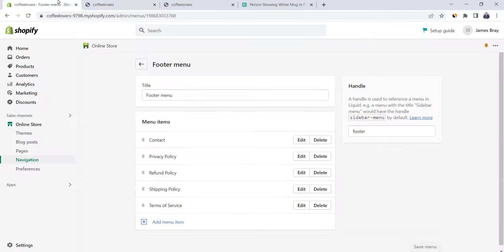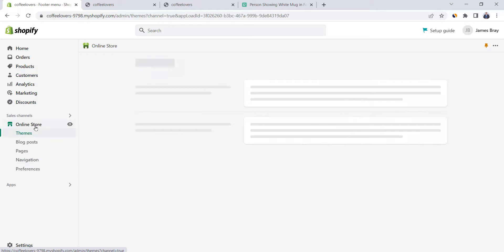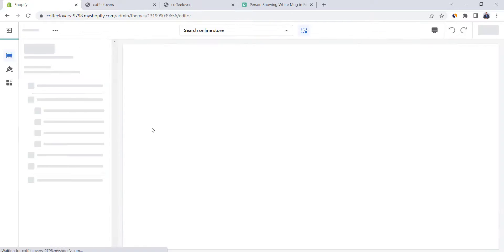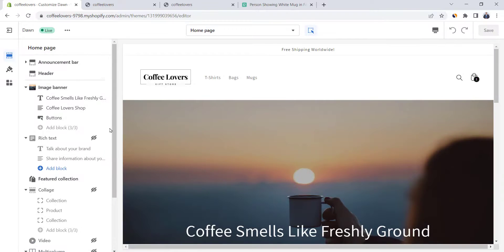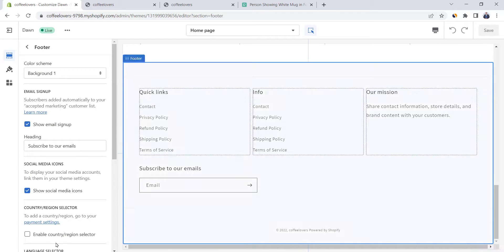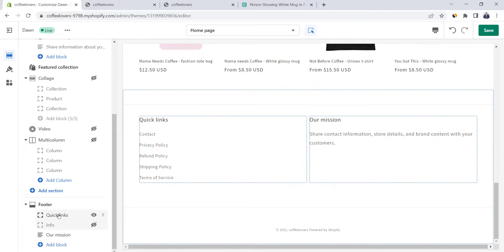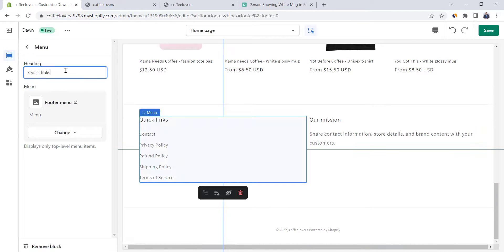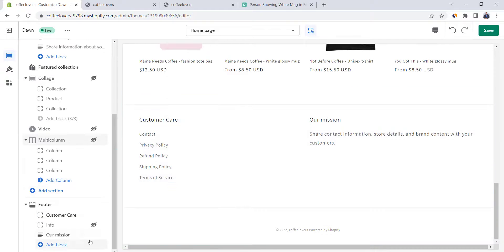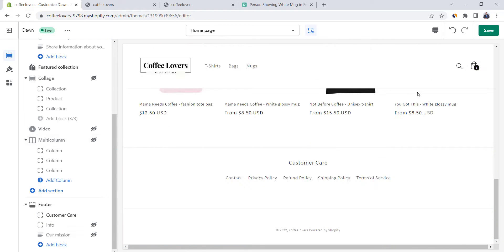But it still needs some work. Go to Online Store then Customize, and go all the way down to the footer. Untick Show Email Sign Up, hide the info section, then go to Quick Links and rename it to Customer Care. Go back and hide Our Mission. Click on Save — and by this we are done working on the header and footer menus.